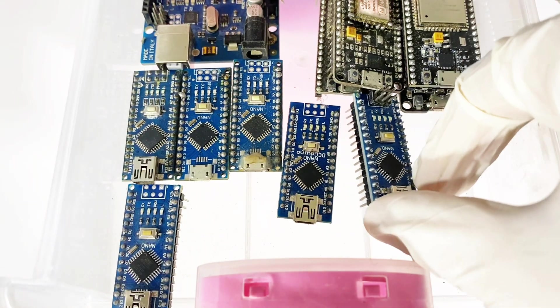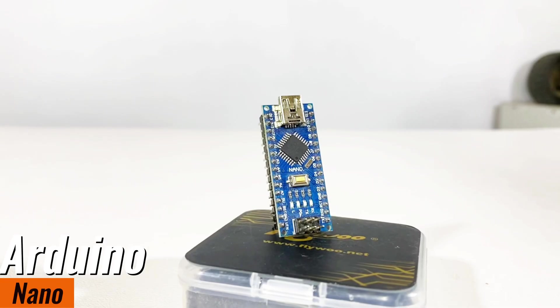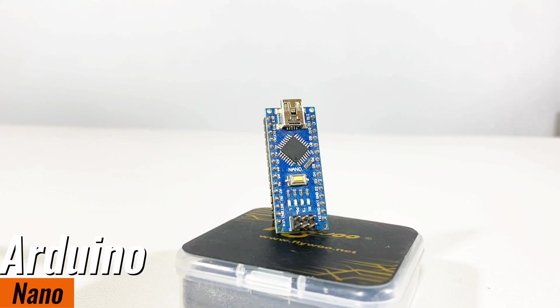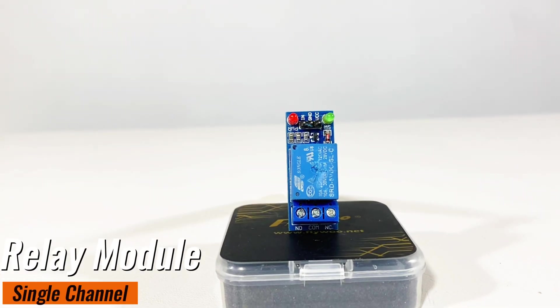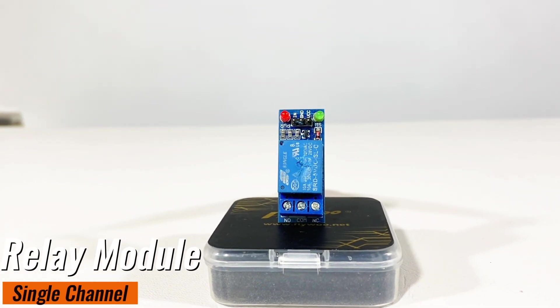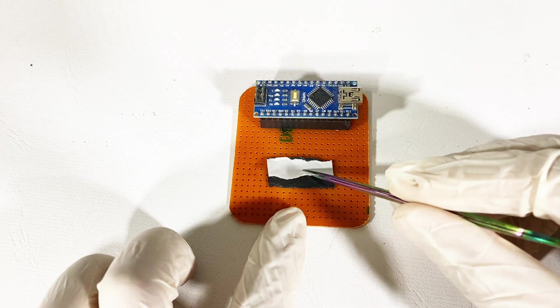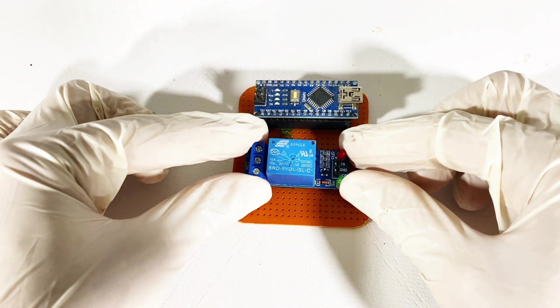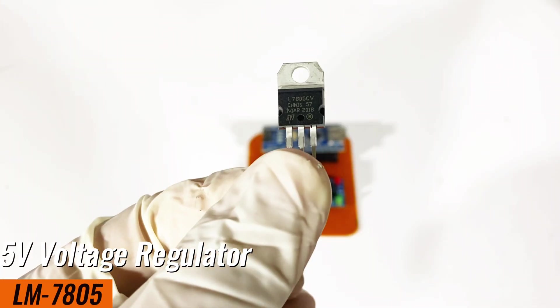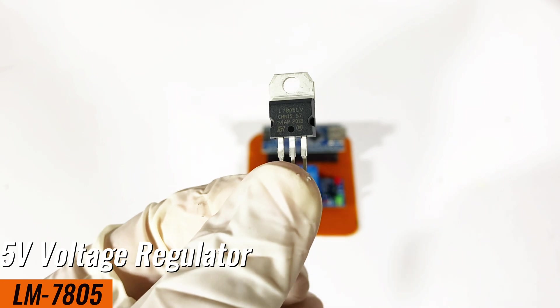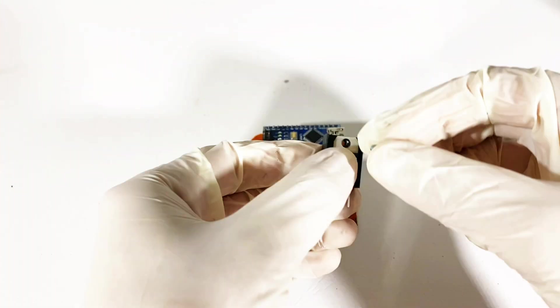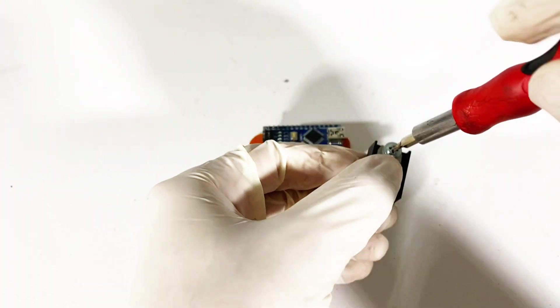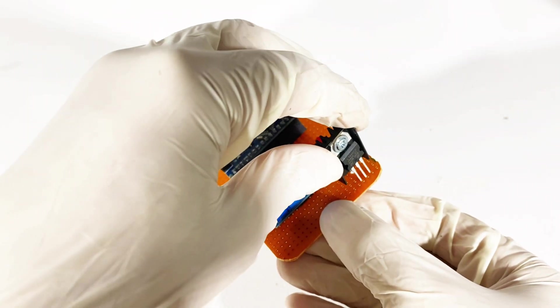The microcontroller that we will be using is Arduino Nano because of its small size. Place it on PCB. We will use a single channel relay module to turn the lock on. We will also use a voltage regulator LM7805 along with a heatsink. Attach the voltage regulator to the heatsink and then place it on PCB.